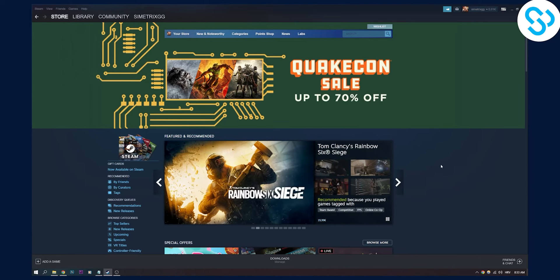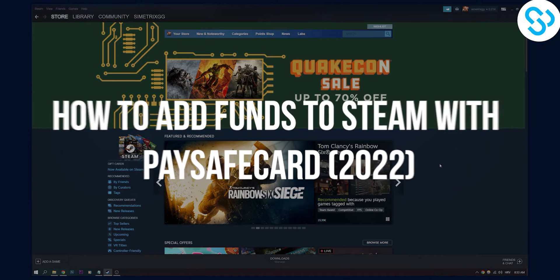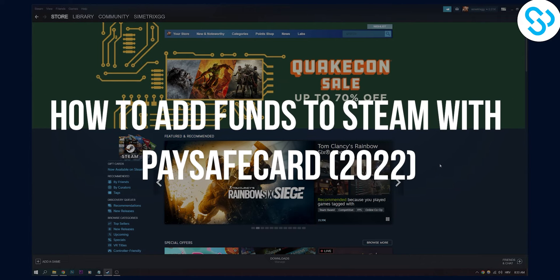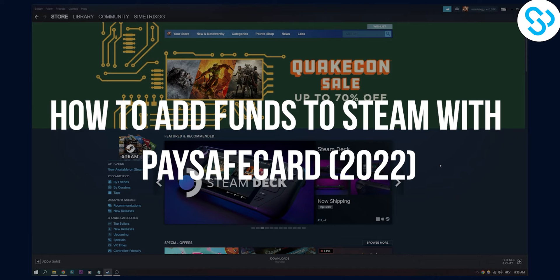Hello everyone, welcome to our video. Today I will show you how to add funds and how to add money to Steam with Paysafe cards.